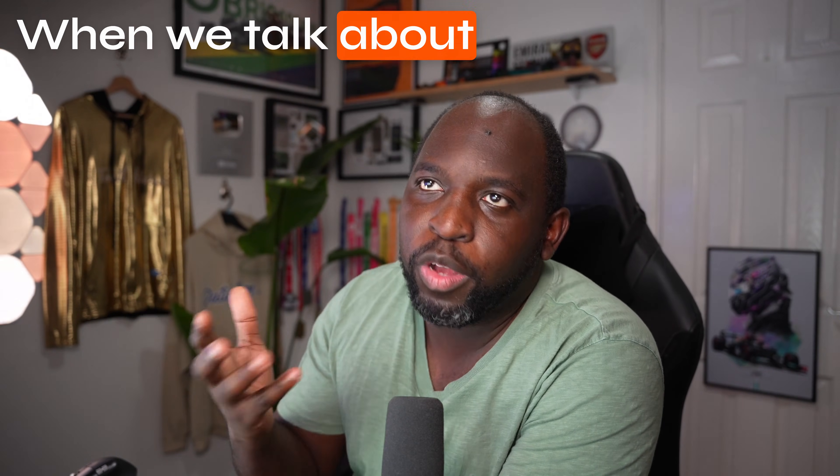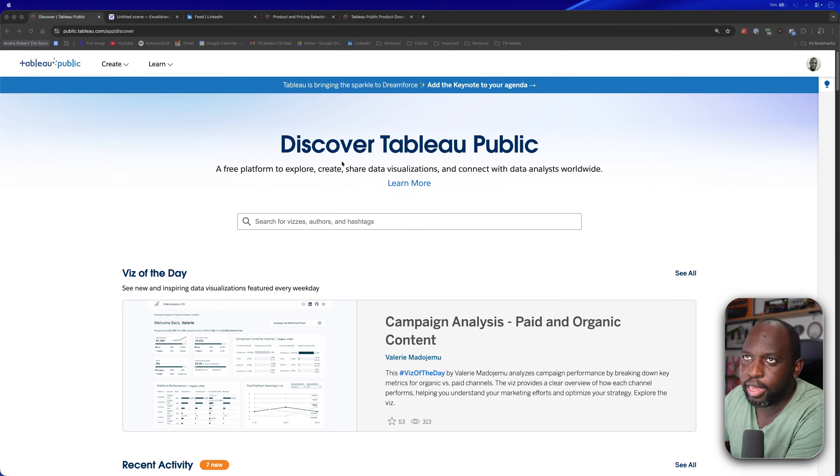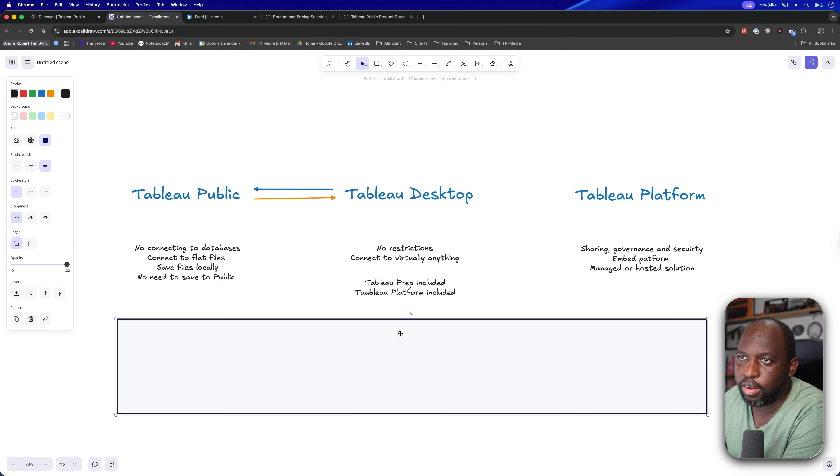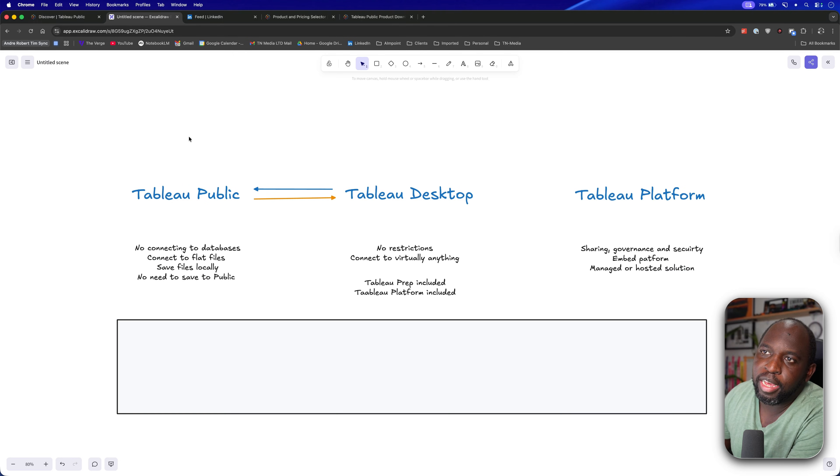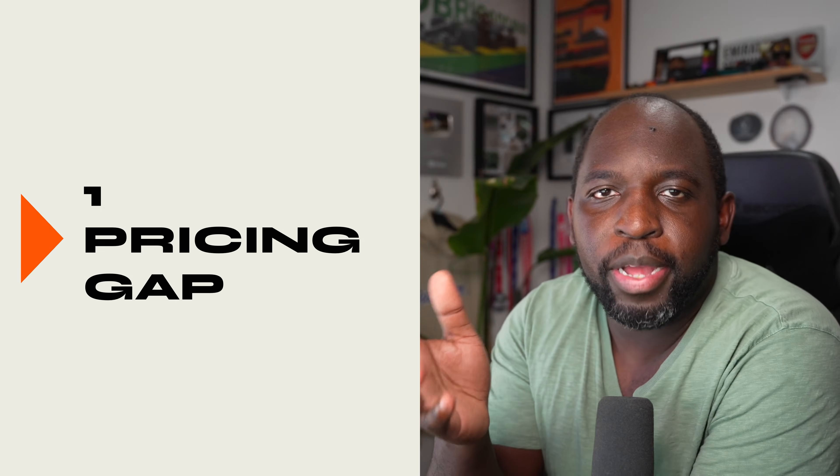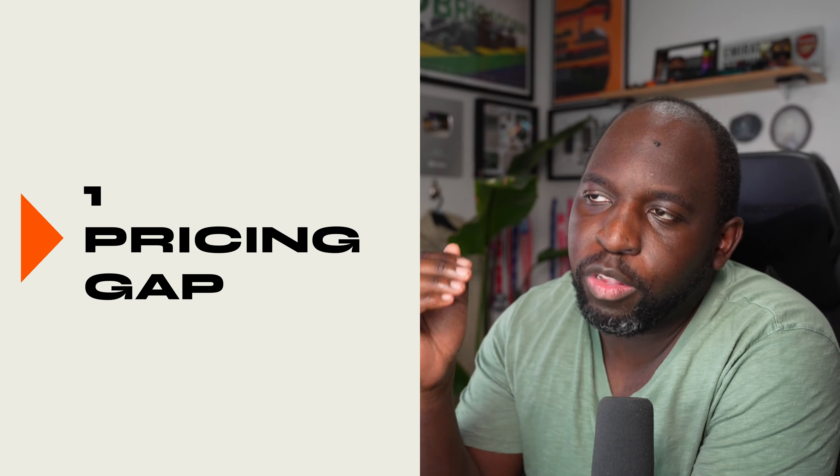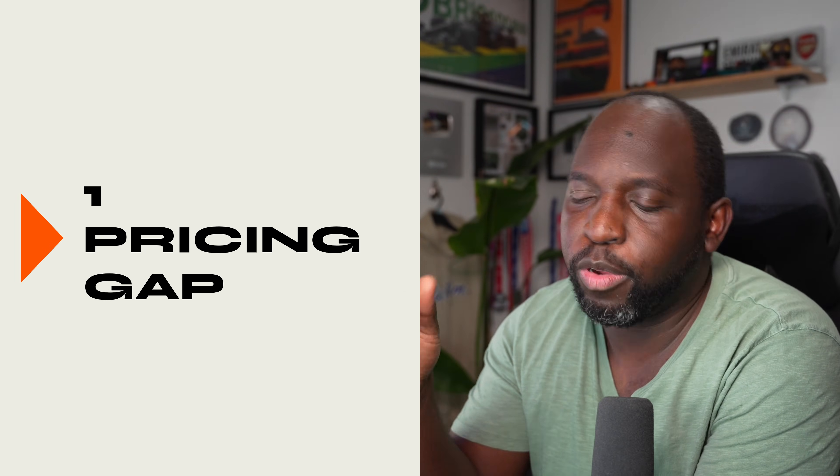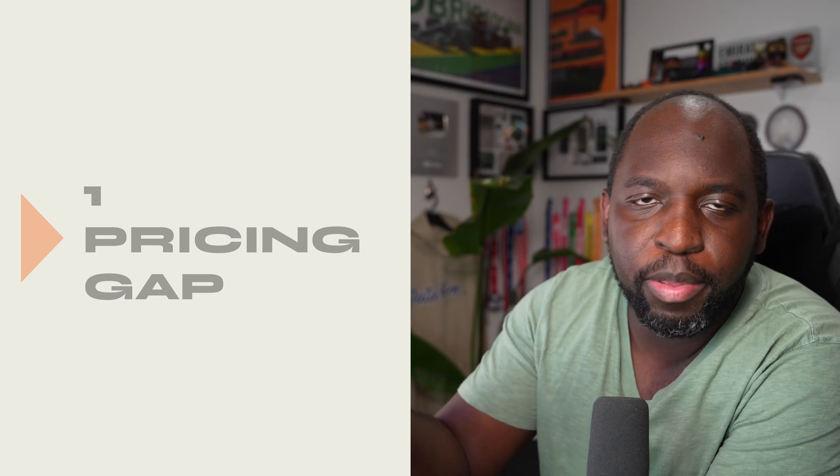When we talk about Tableau, I think people typically think of one thing. Let me just go to this diagram here. When we talk about Tableau, we talk about Tableau Desktop. When you think of Power BI, you're thinking of Power BI Desktop. When you think of Alteryx, you're thinking of Alteryx Designer. Rarely do you think of the platform.